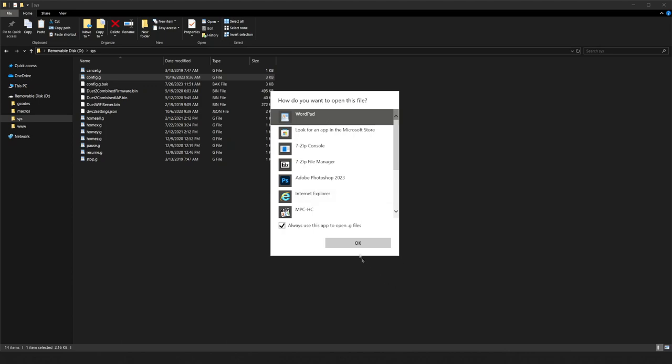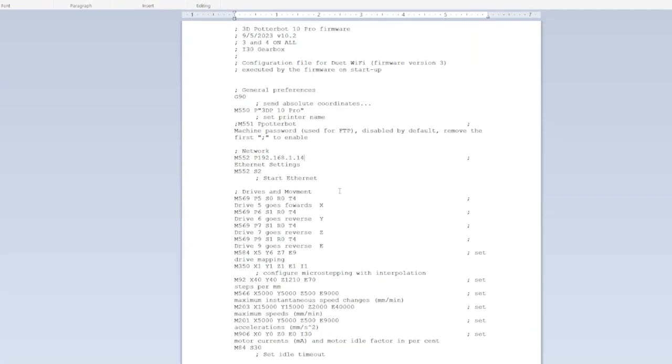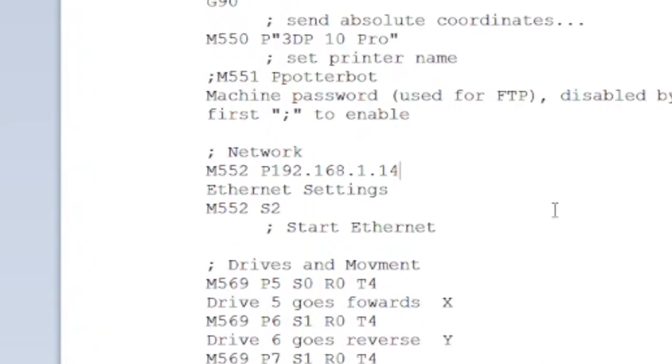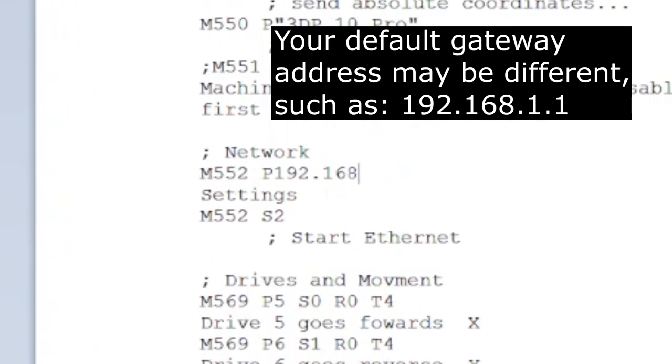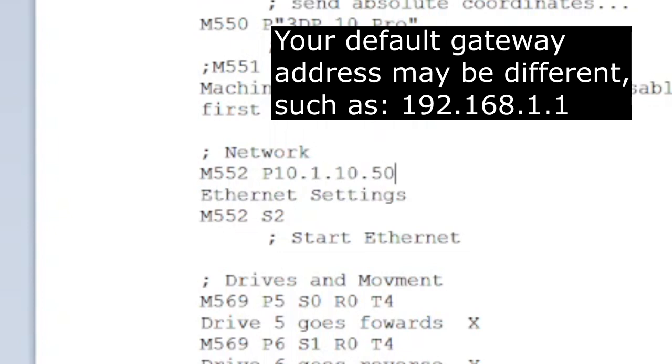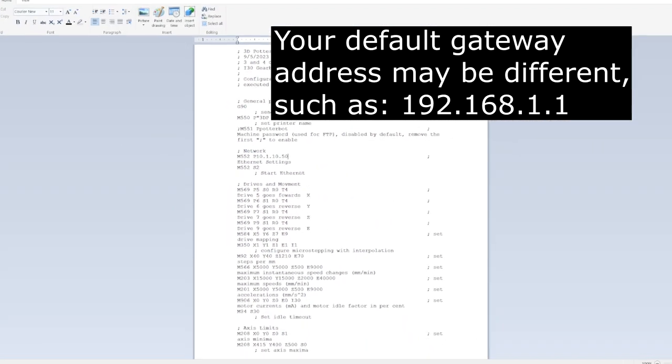This is on command line M552. It is near the beginning of the file. Since our default gateway address is 10.1.10.1, we will be changing the printer's address to 10.1.10.50.